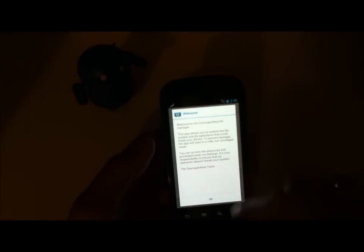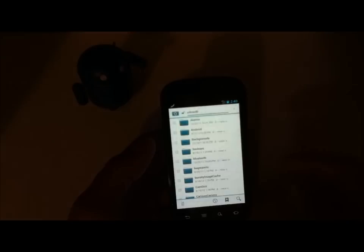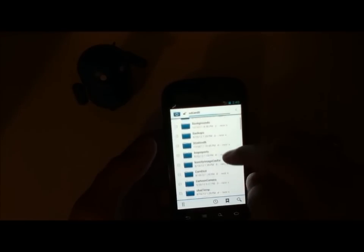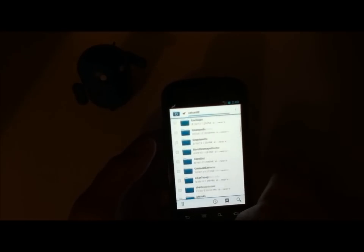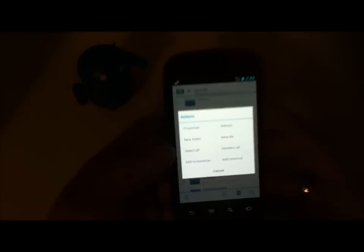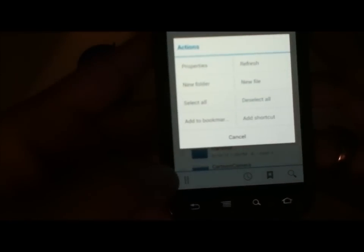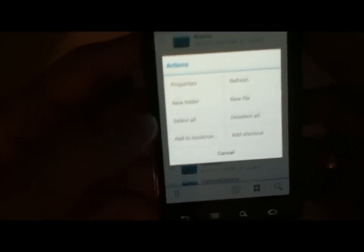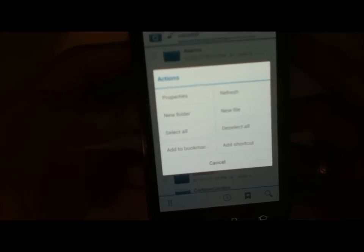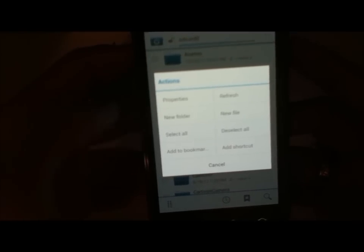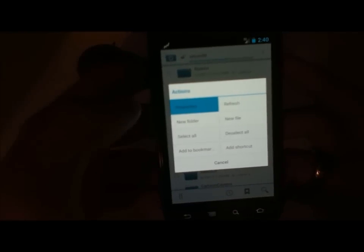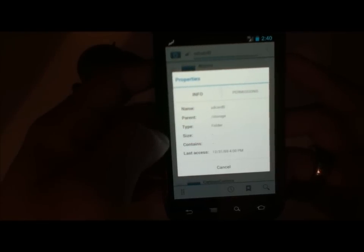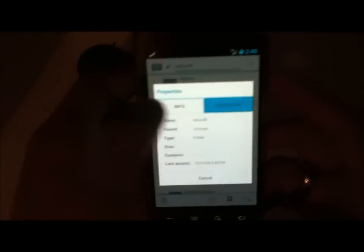Right here we have a warning that this app allows you to explore the file system and do operations that could break your device. I believe this comes with abilities to change not only the SD card, possibly more than the SD card though. Here at the bottom left we have this little eight dot array of buttons, and we have some actions here so we can refresh, check properties, create a new folder, and change permissions.